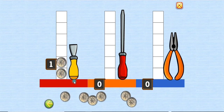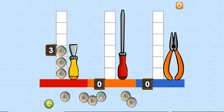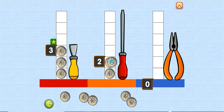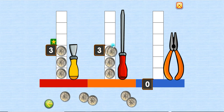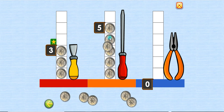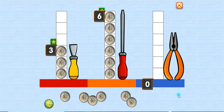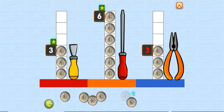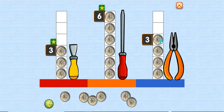One, two, three, one, two, three, four, five, six. One, two, three, four.